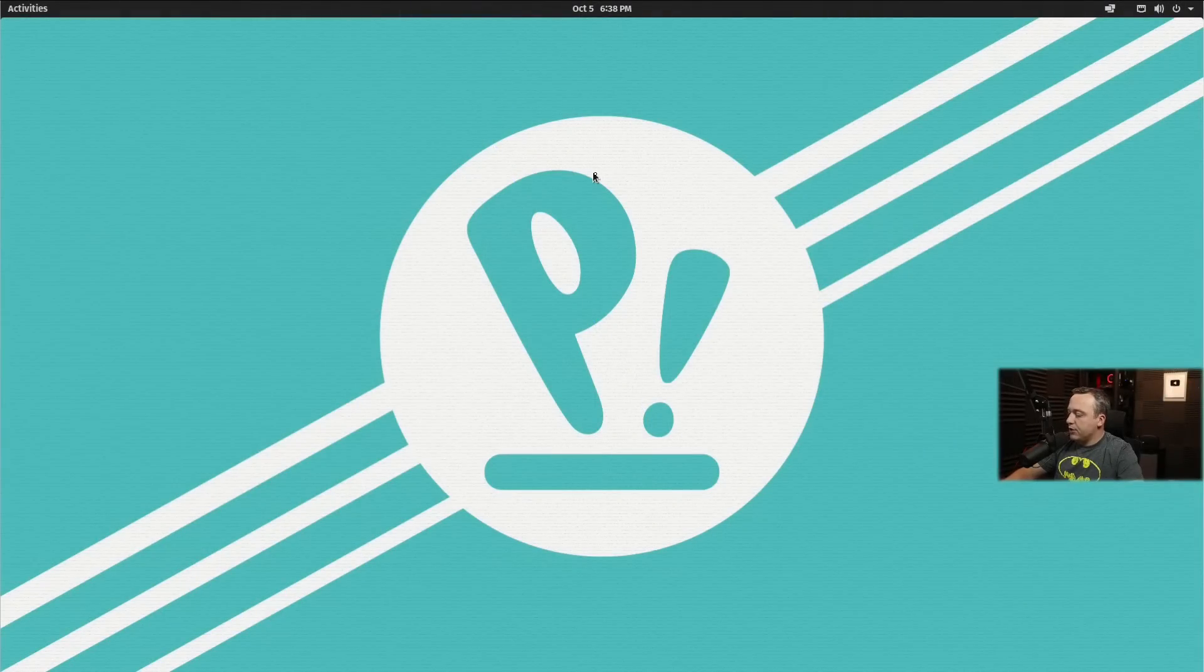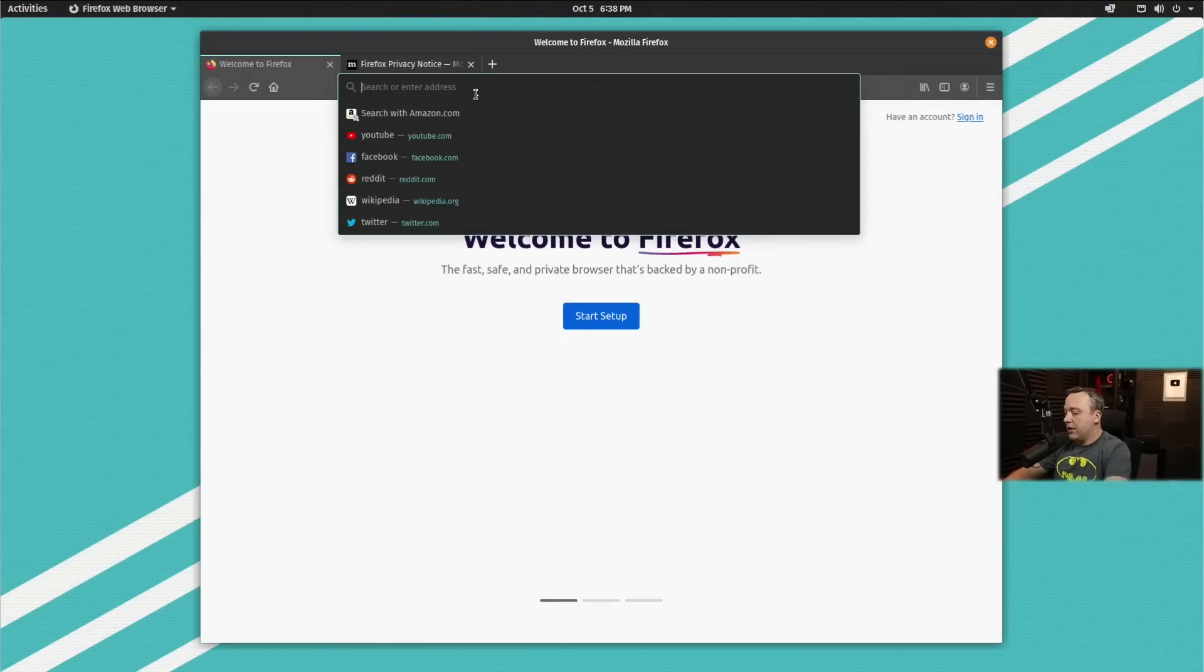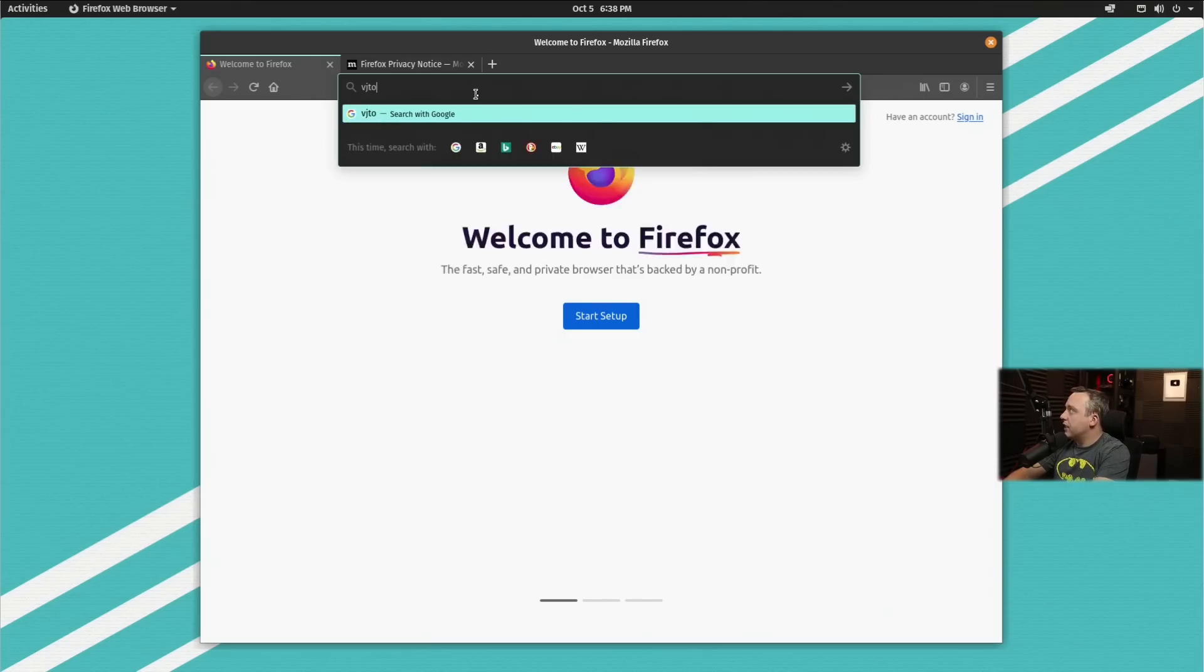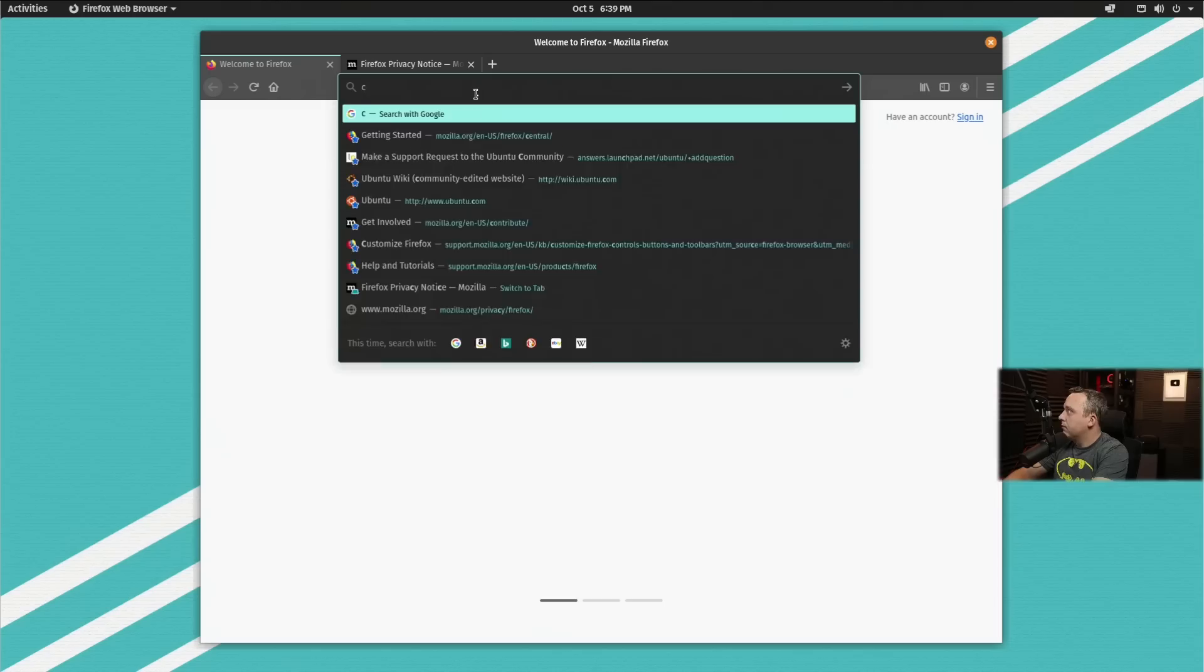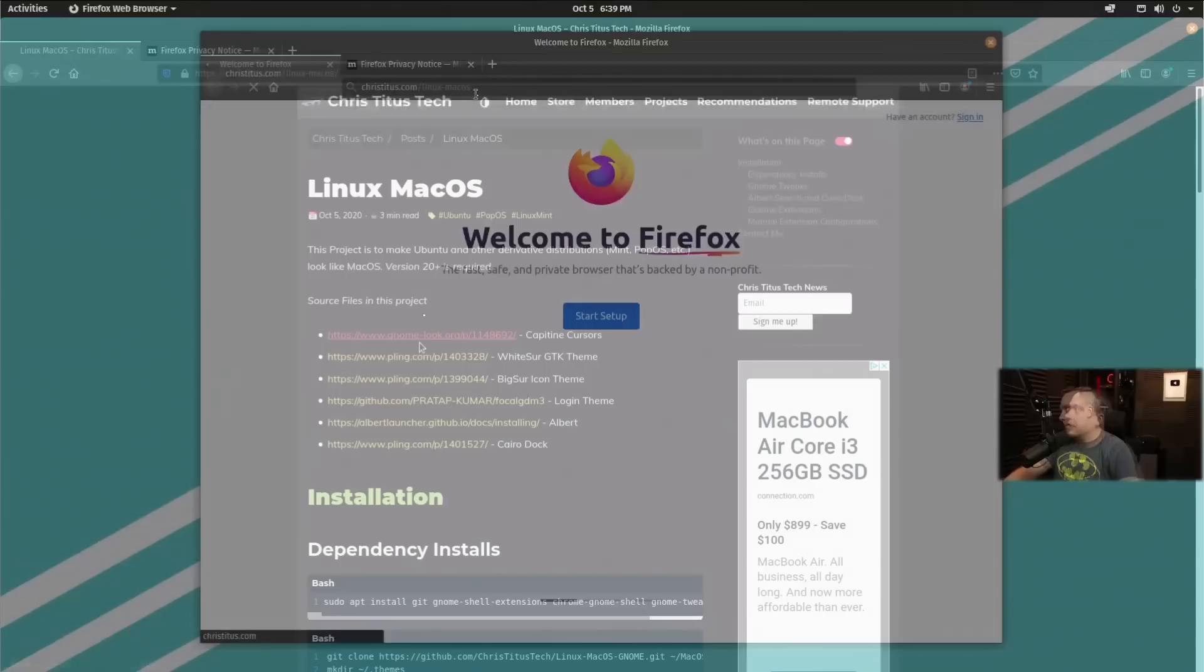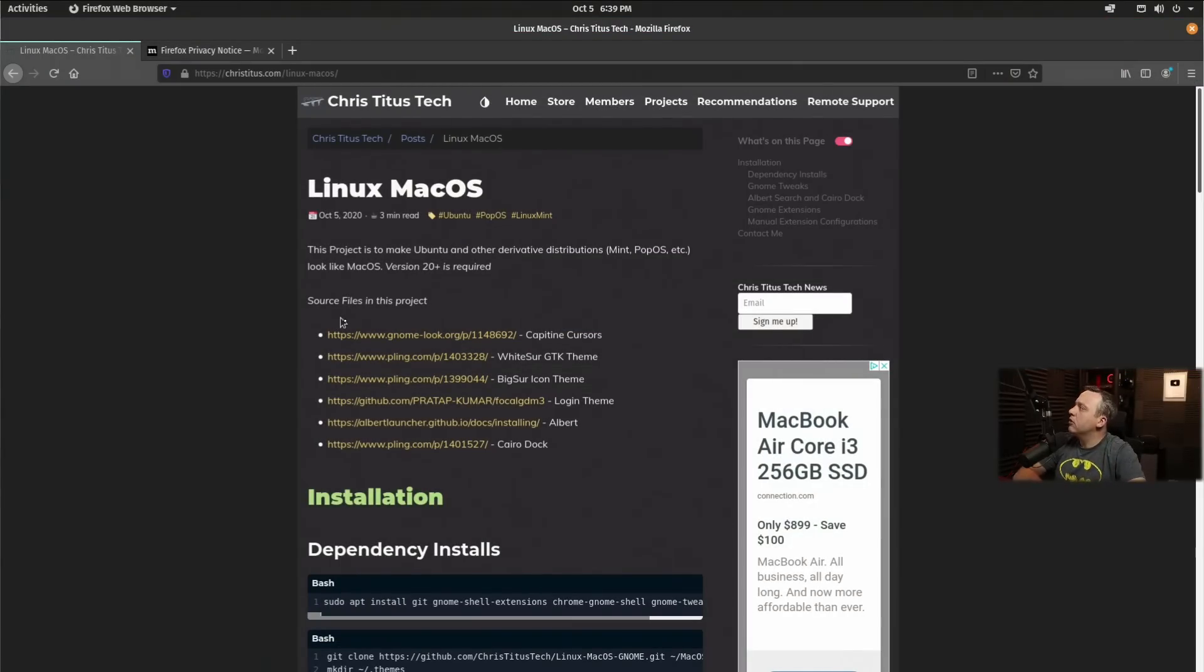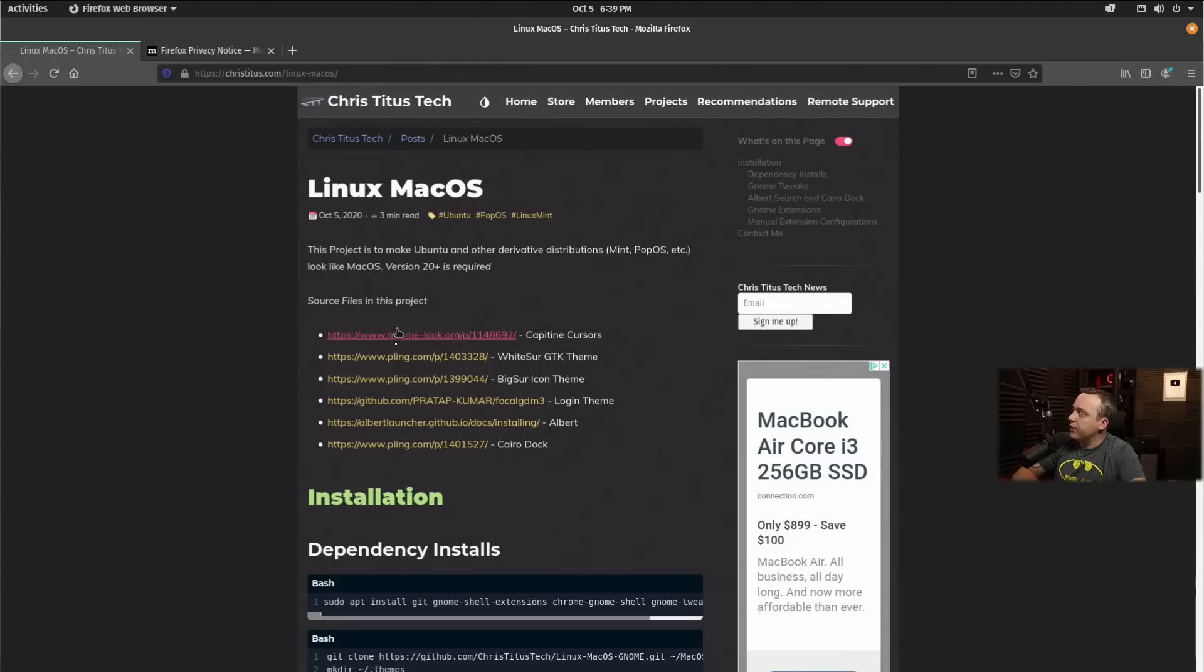All right, on our desktop, we're going to just launch right into our browser. This is a stock setting. No changes have been made at all to this. So we're going to go ahead and type christitus.com/linux-macos. Now I did list all the source files here. So if you're watching this years from now, you can get updated themes and everything just by clicking these source files.